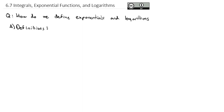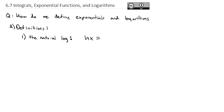Now that we have the fundamental theorem of calculus, we can have our formal definition of the natural log. The natural log is defined as: the natural log of x equals the integral from 1 to x of 1 over t dt. This is the formal definition of the natural log.